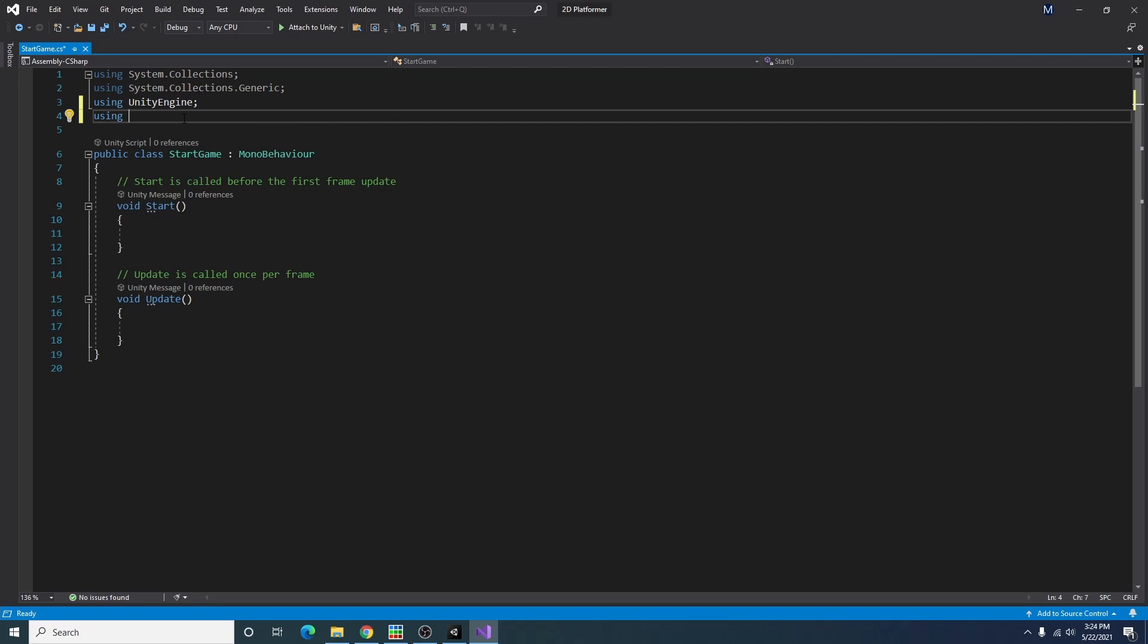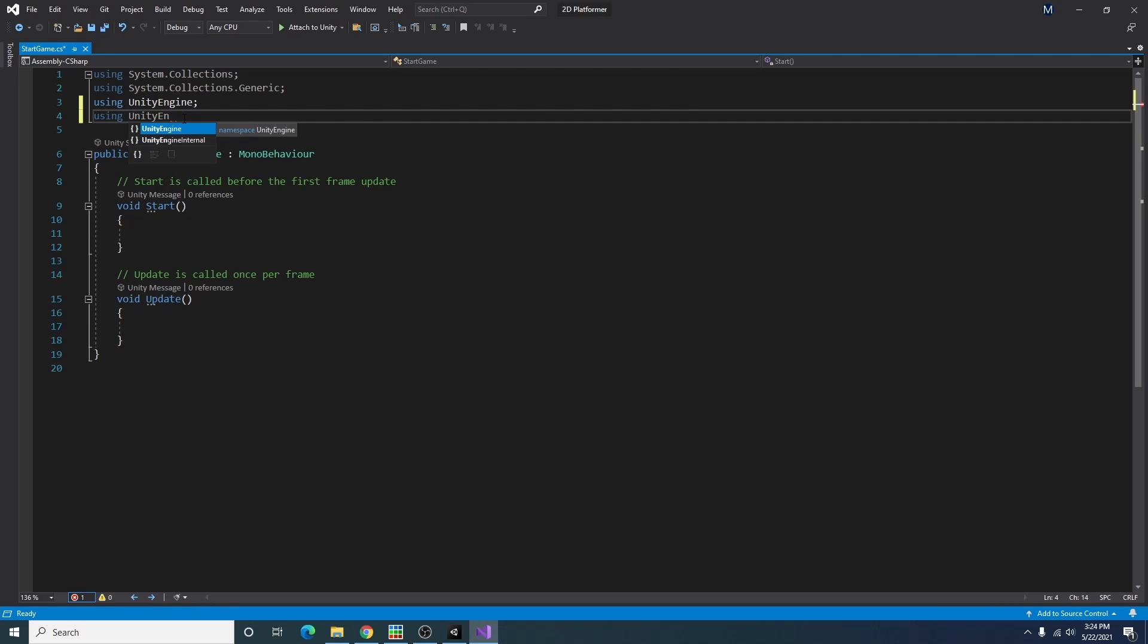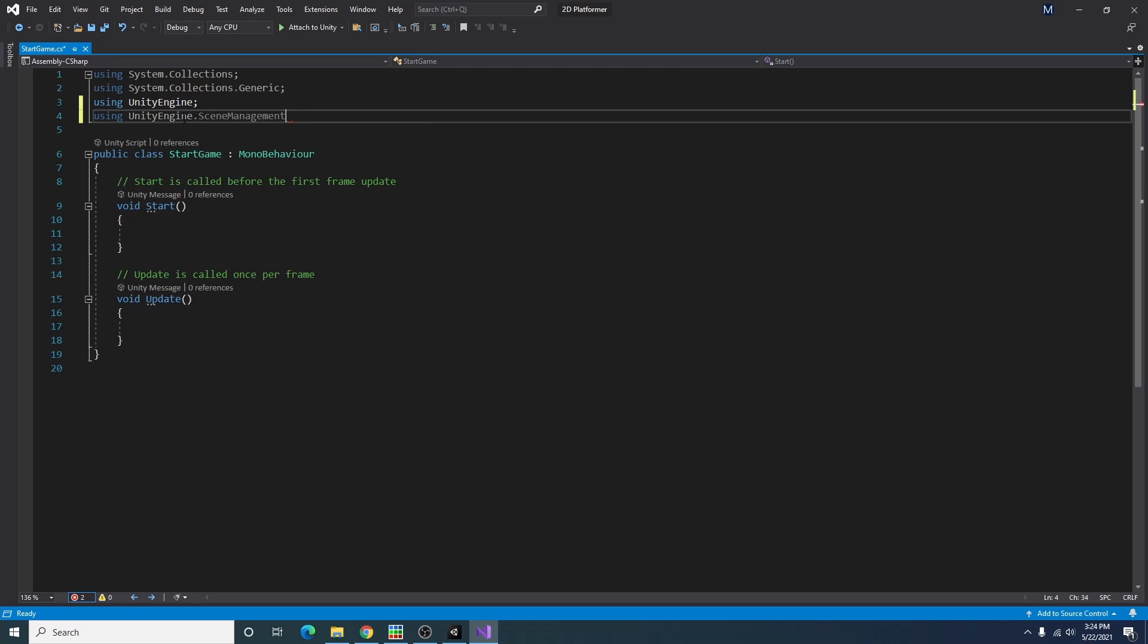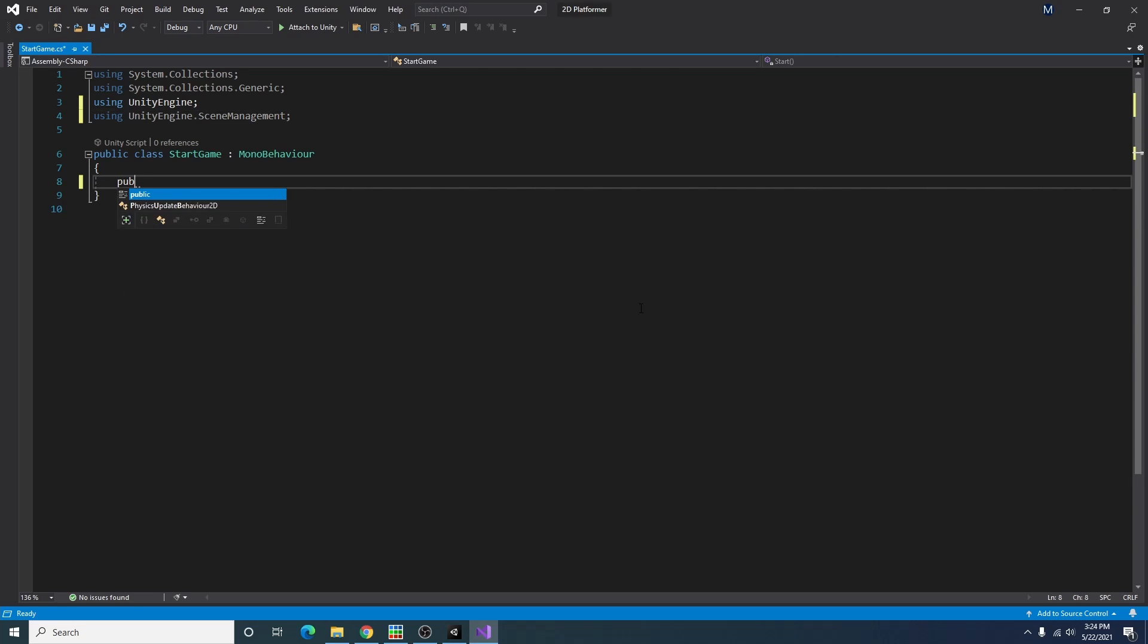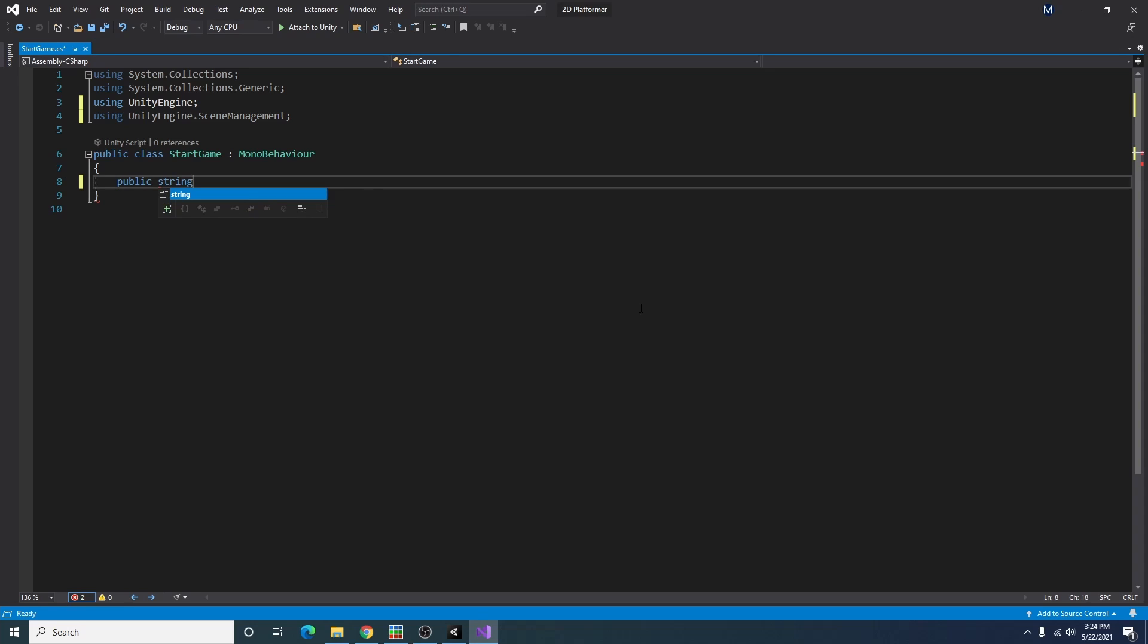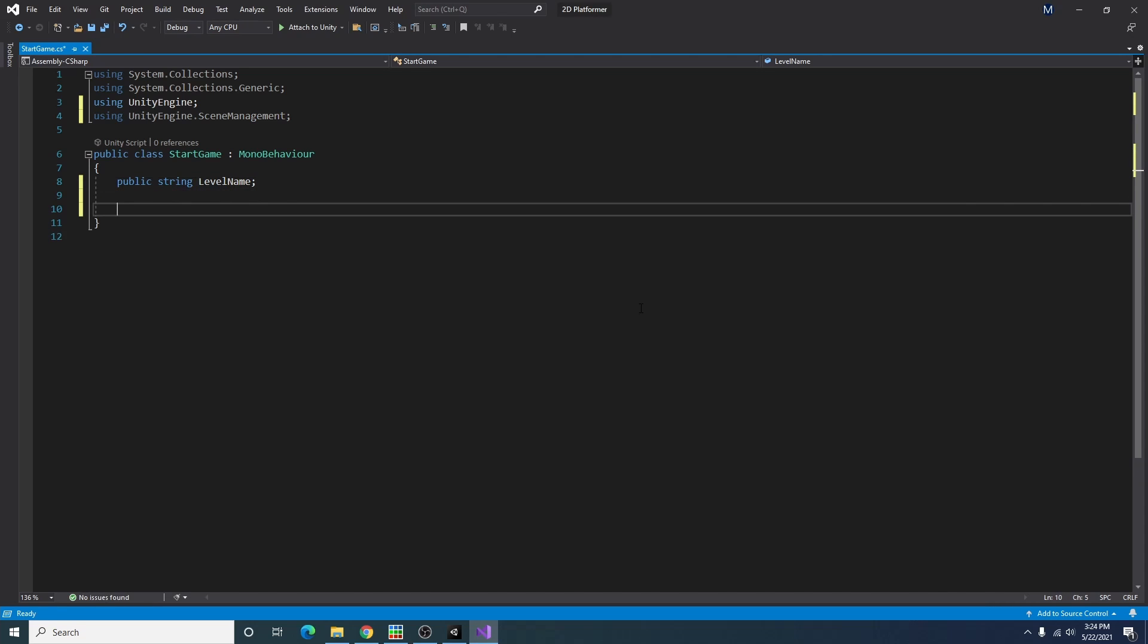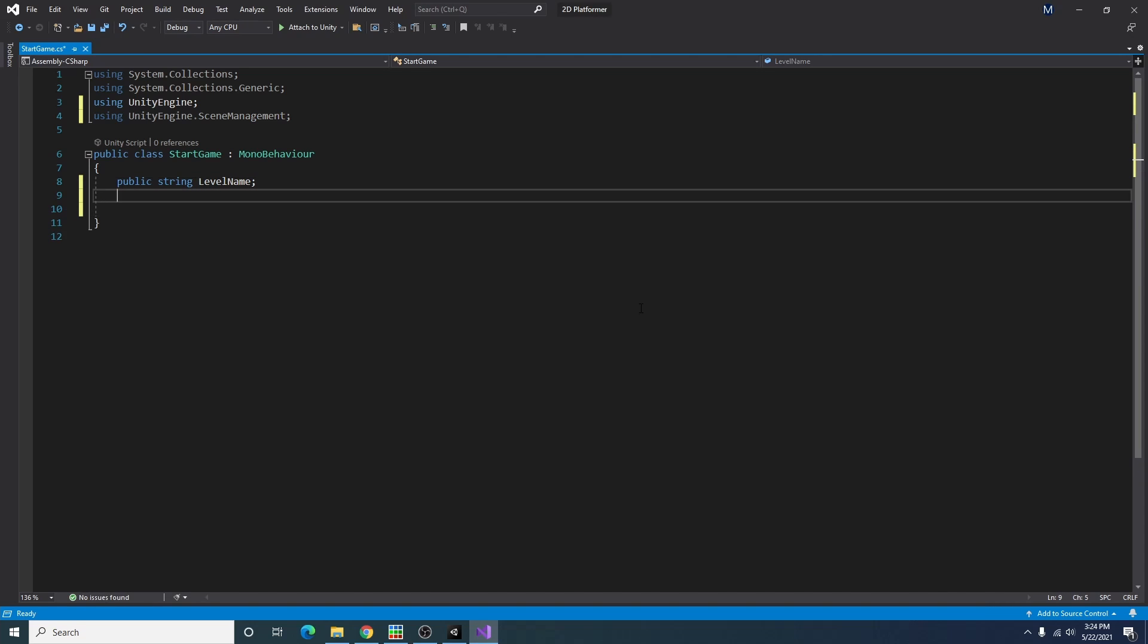Alright now that we got our start game script open, we can add using UnityEngine.SceneManagement to the top of our script. And what I'll want here is a public string, and I'll call it level name. That'll just be whatever the name is of the scene that we want to load after clicking the button.